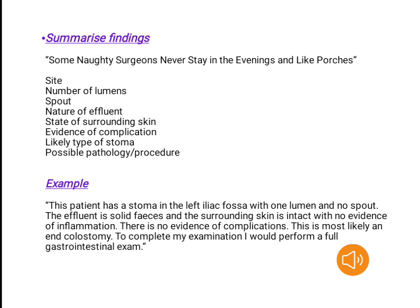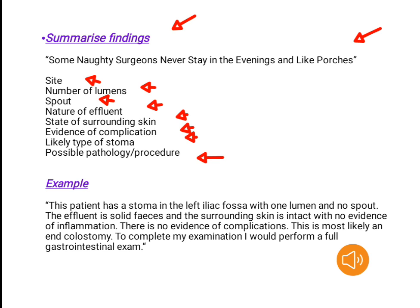Summarize findings. We can remember this using a mnemonic: 'Some Naughty Surgeons Never Stay In The Evenings And Like Porches' — covering Sight, Number of lumens, Spout, Nature of effluent, State of surrounding skin, Evidence of complications, Likely type of stoma, and Possible pathology or procedure.